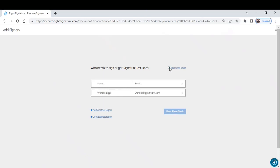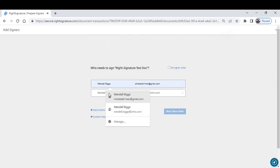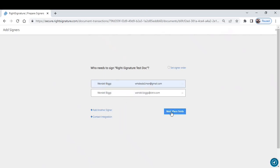I'll select the second person, use my other alter ego here, and now I'll click this blue button to place the fields.